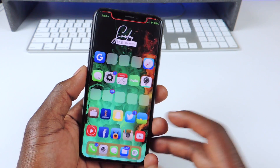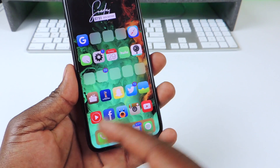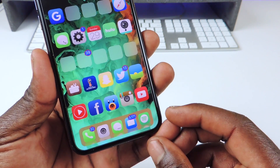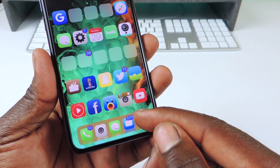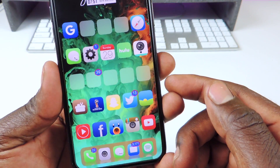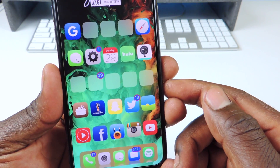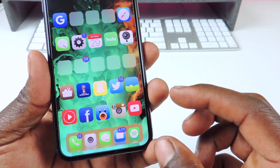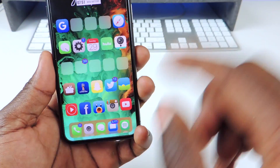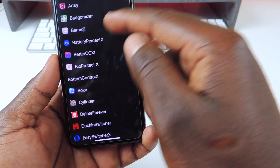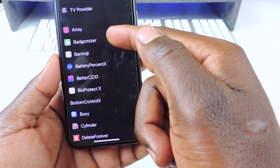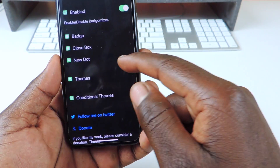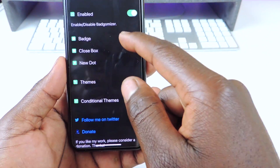So the first tweak I want to show you guys is called Badge-O-Mizer. If you see some of my apps right here, you can see the badge on top is different. They're in a shape, they're blue, and they also have a red border. So if I want to fix that or change it up, just go to Badge-O-Mizer in settings, and then you can go to Badge.